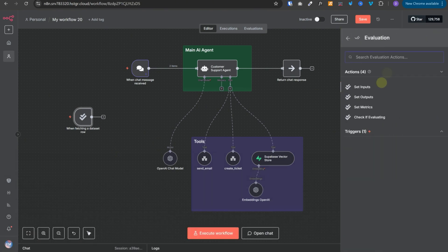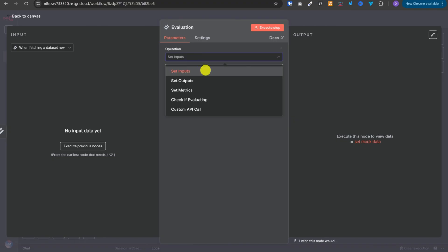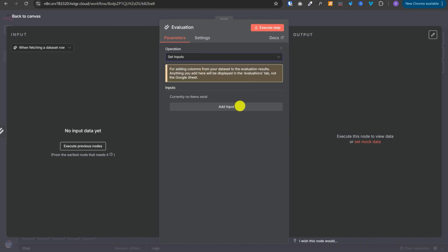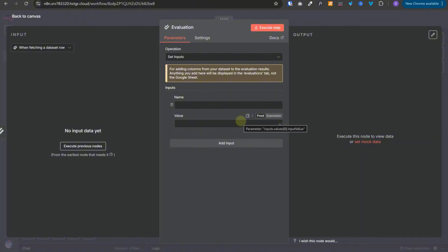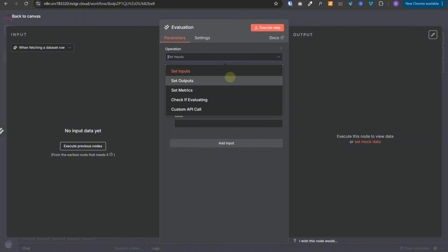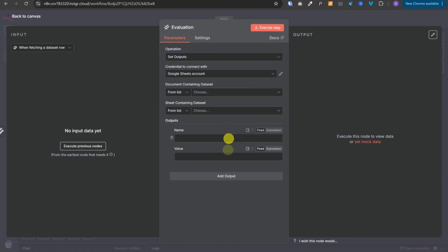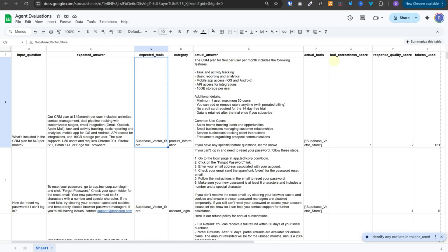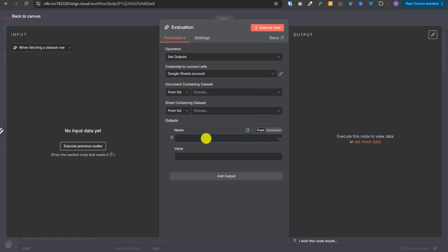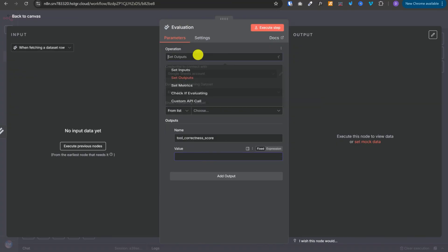Apart from that, we have four actions we can perform. If we select the operation as set inputs, this is where we can define additional columns that will show up in the final evaluation. Then we have set outputs — this is where we define all the outputs or column values we want to update back in our Google Sheet. So if we want to update the tool correctness score, we can give that name here and provide the evaluated value, and it will be updated in our Google Sheet.